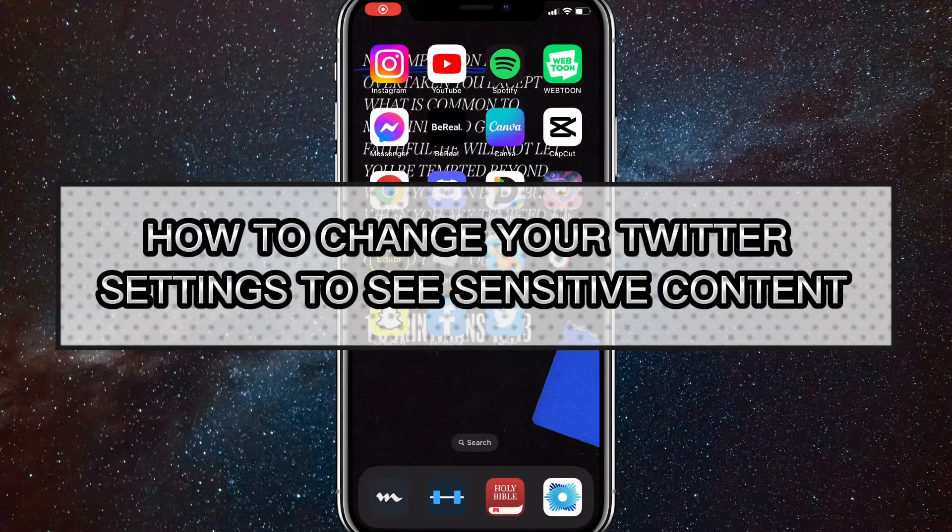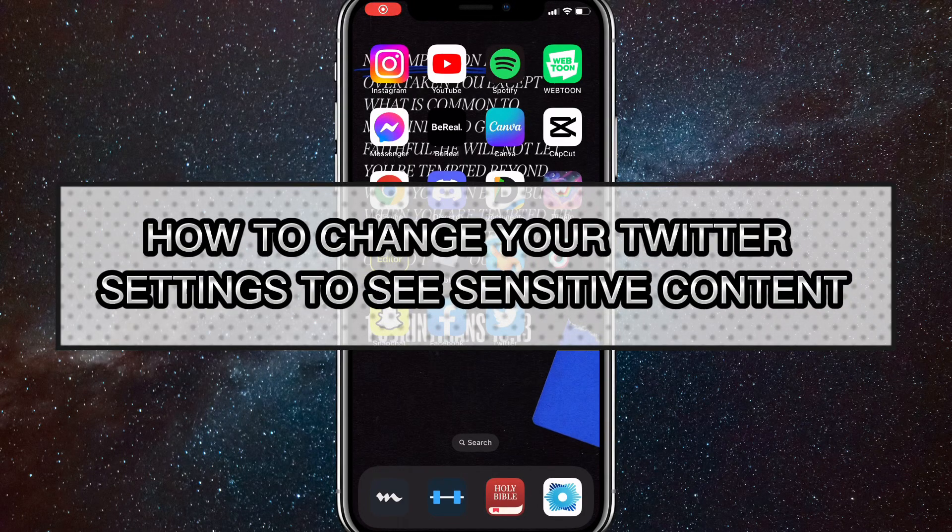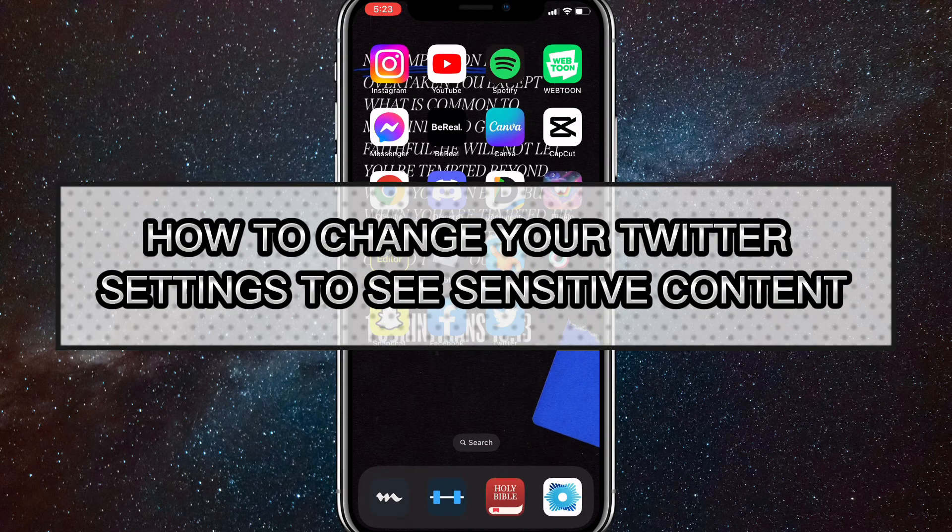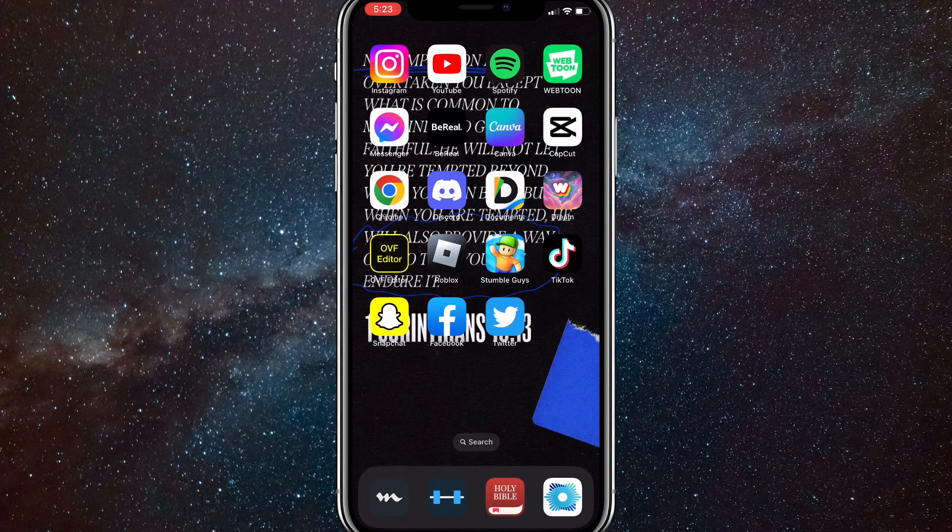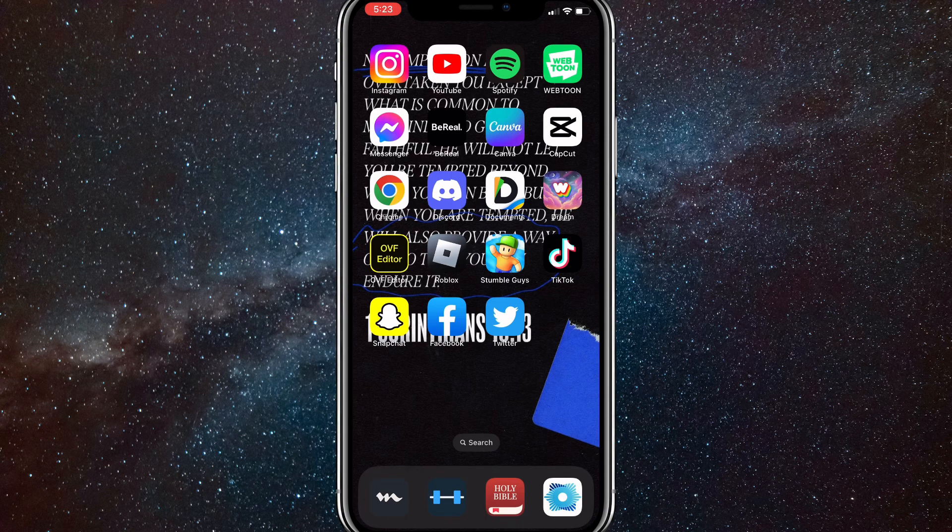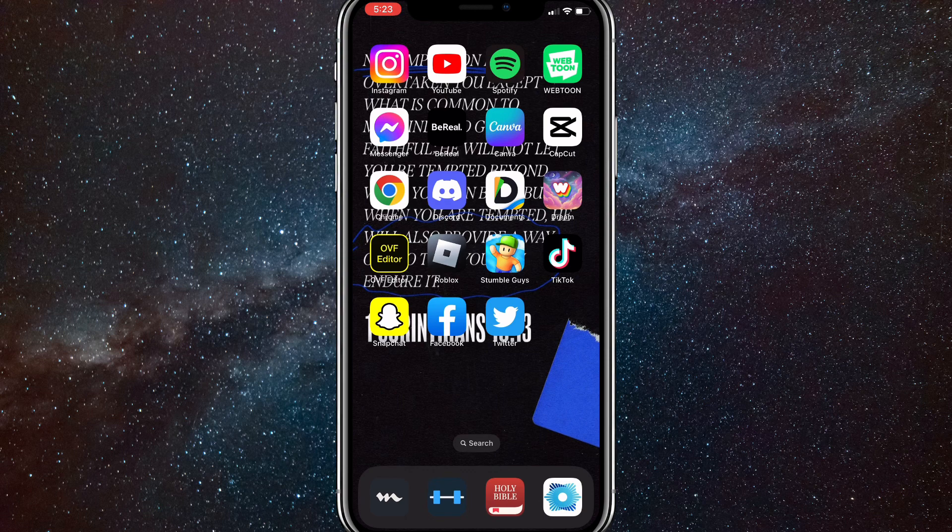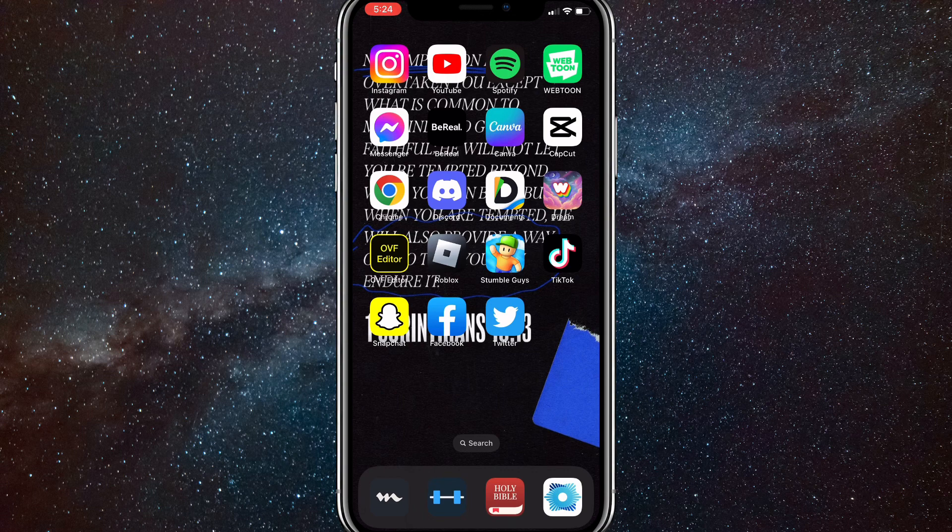Hey guys, in this video I'm going to show you how to change your Twitter settings to see sensitive content. Sensitive content includes adult content, violence, and anything like that. Twitter puts a cover over it.